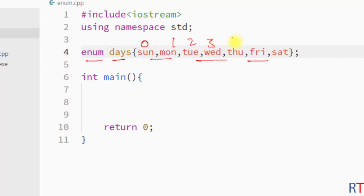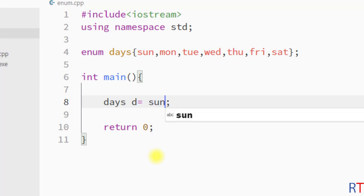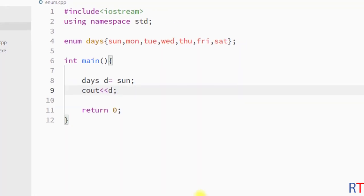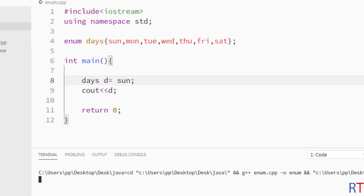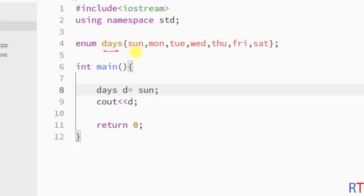Inside the main method we can create a days-type variable d, which can hold one of the member values. We can assign the member Sunday, then print the value of d. If we save and run the program, it prints 0, because the first member of the enum has the value zero.